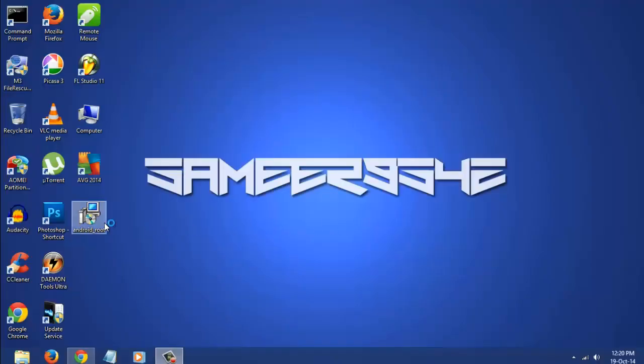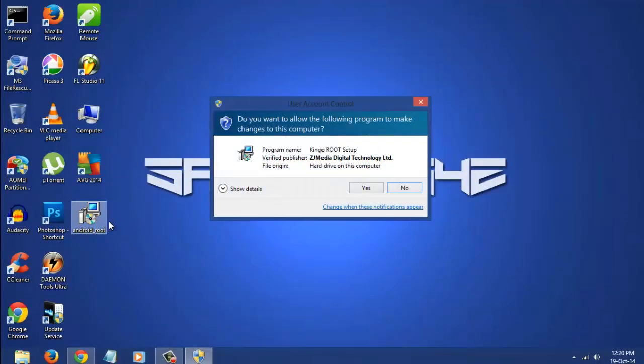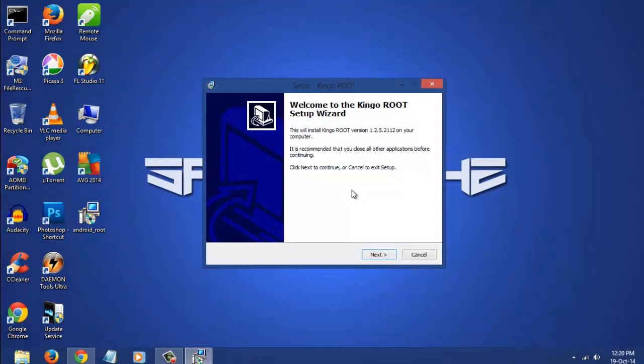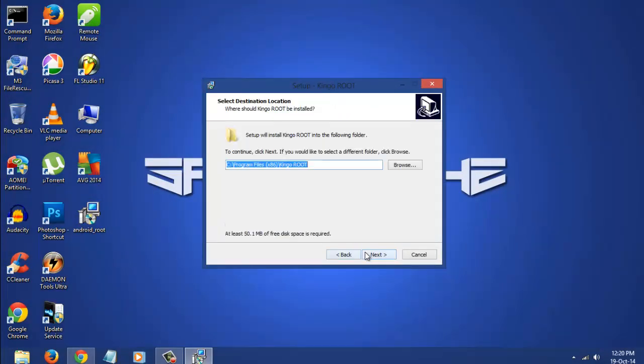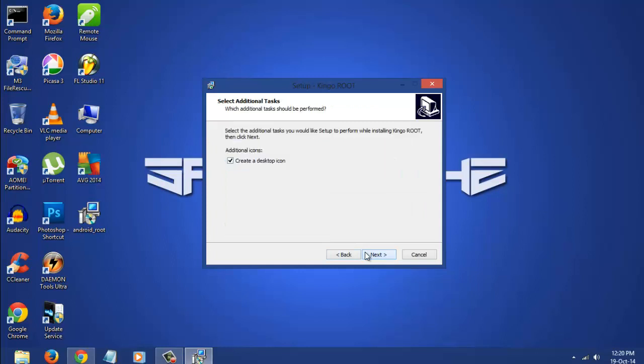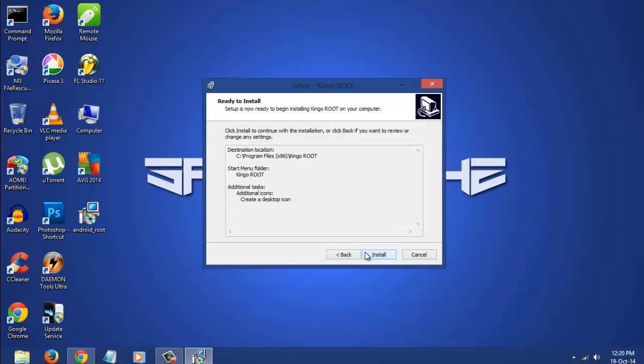What's going on guys, this is Sami 9542 and in this video I'm going to show you how to root any Android phone, video version 2. In this video we are using a different app called Kingo app.